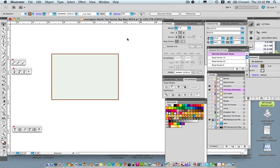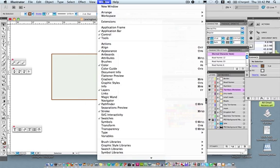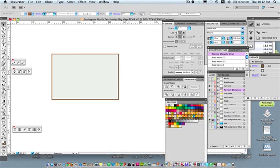Illustrator can be a little overwhelming — there are a lot of tools on the left, a lot of panels on the right, a control bar at the top, and your menus at the top as well. Like other programs, it can be a little overwhelming to look at at first, but it's actually not that bad once you get started.